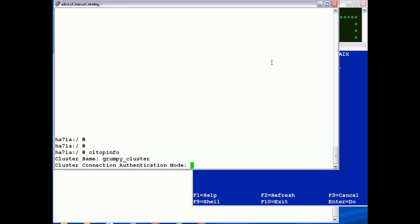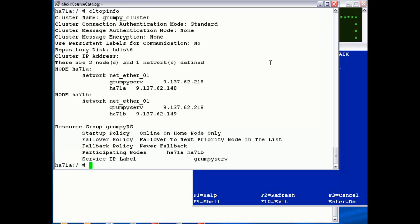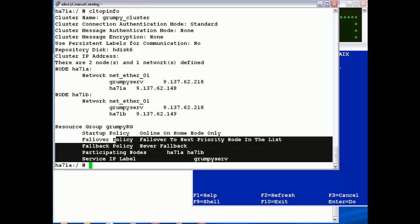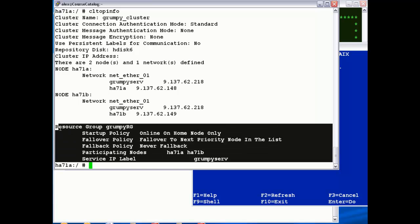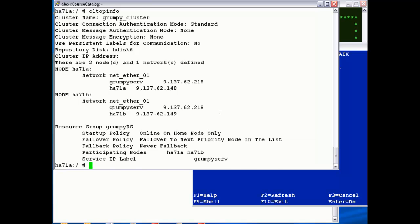Just do a quick CLTOPinfo, and then now we can see the service address has been defined, and the resource group is defined.